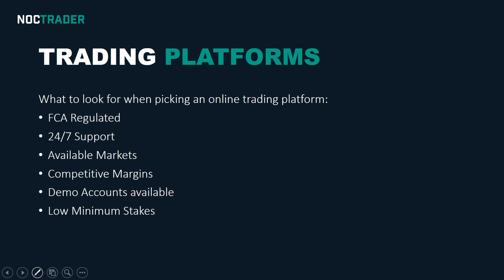Before I go into my video explaining the features and benefits of IG and why I use it, I thought I'd go through the criteria that are important when picking an online trading platform.